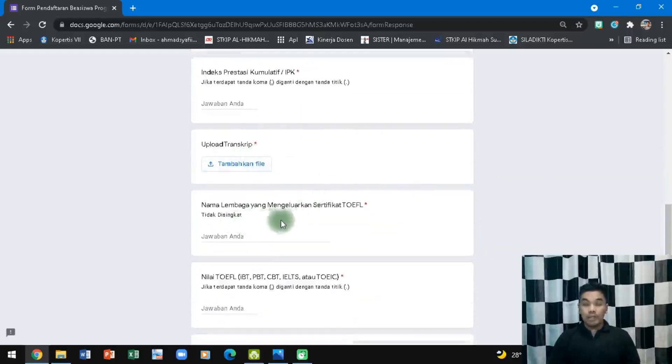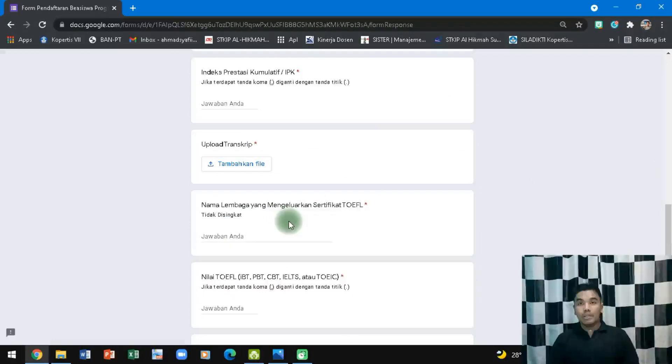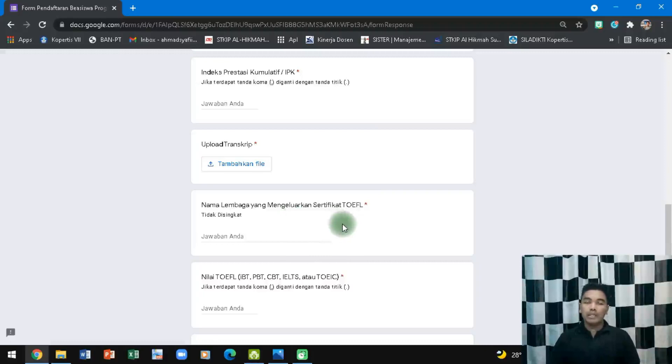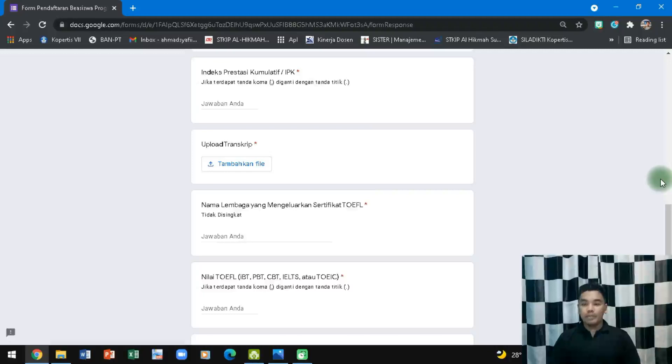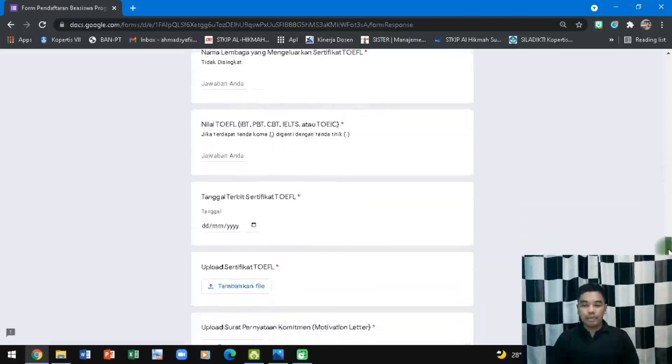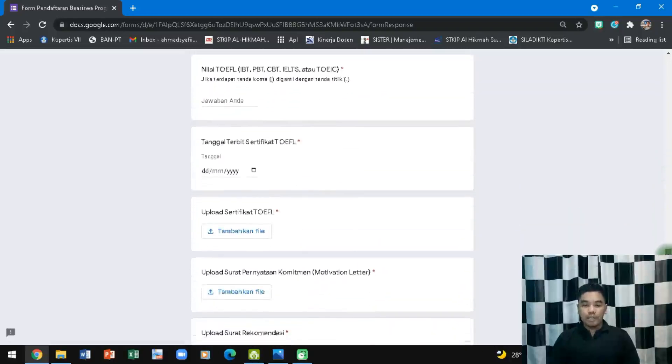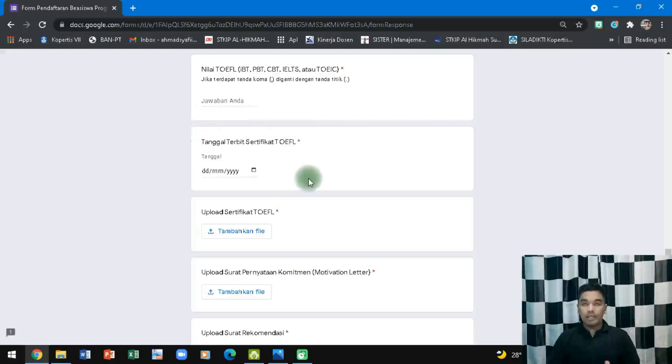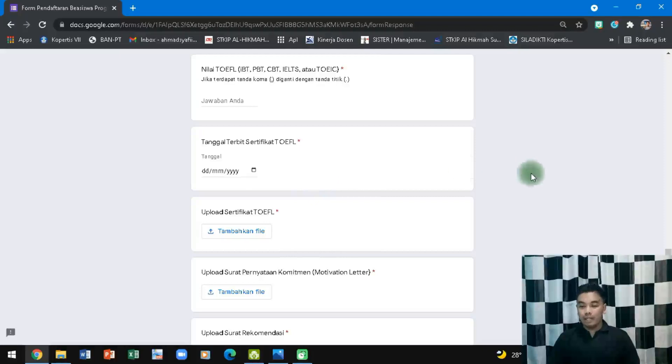Kemudian nama lembaga yang mengeluarkan sertifikat TOEFL. Jadi menurut saya ini sebaiknya ikut TOEFL yang ITP saja karena secara resmi itu mudah diakui dan biasanya karena ini juga terkait dengan Kampus Merdeka dan juga mungkin juga LPDP. Jadi saya sarankan untuk menggunakan TOEFL yang ITP. Nilainya berapa, tanggal terbit sertifikat ini terkait dengan validitas dan masa berlaku sertifikat. Biasanya 3-4 bulan, jadi dicek lagi sobat semuanya kalau sertifikatnya sudah expired sebaiknya ambil lagi.